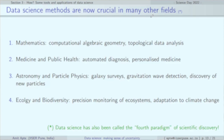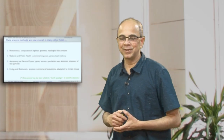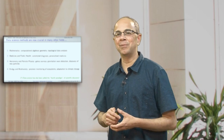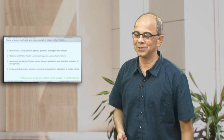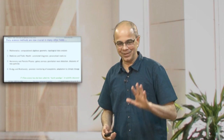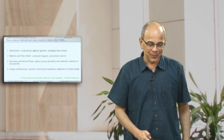In fact, it is so much so that it is sometimes called a fourth paradigm of doing scientific research. The quiz for you: what were the first three paradigms, if data science is the fourth? Anyway, I leave it to you.